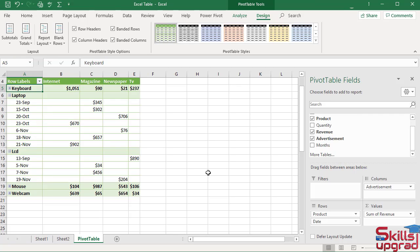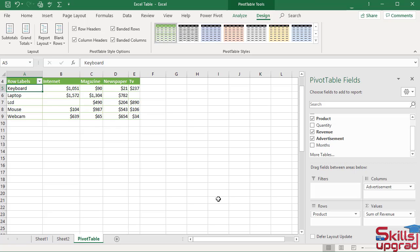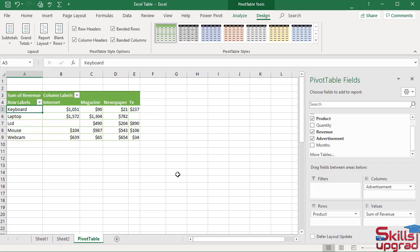To remove date field in the pivot table, drag this field in the spreadsheet. Now I see only revenue of each product.